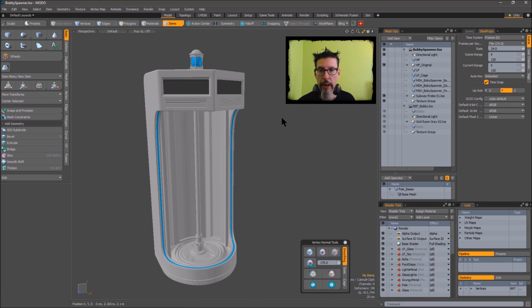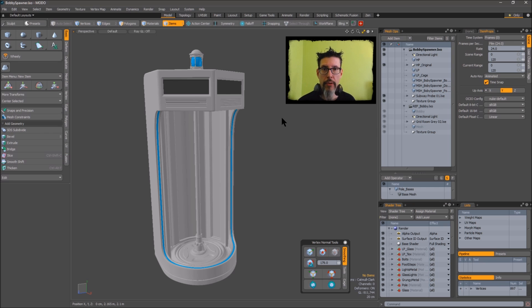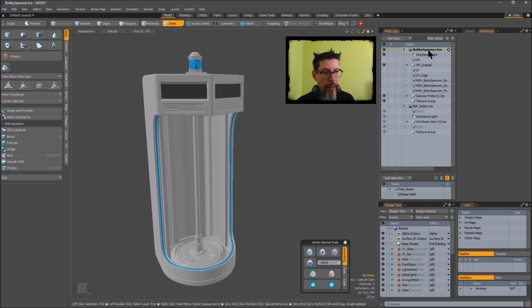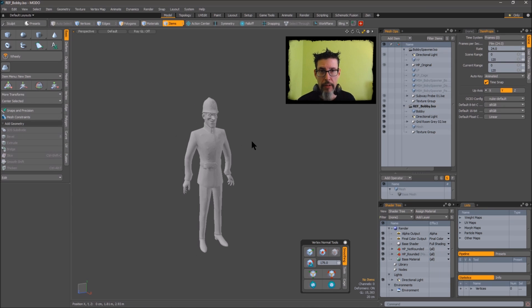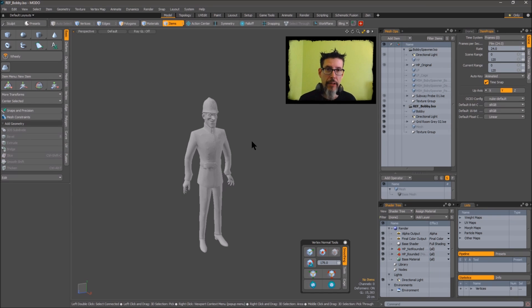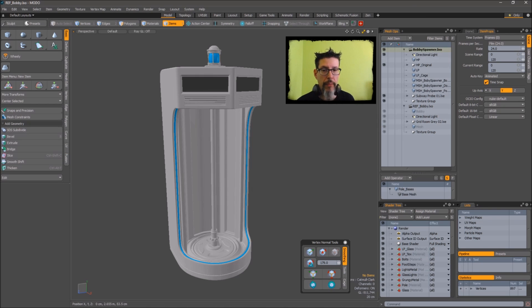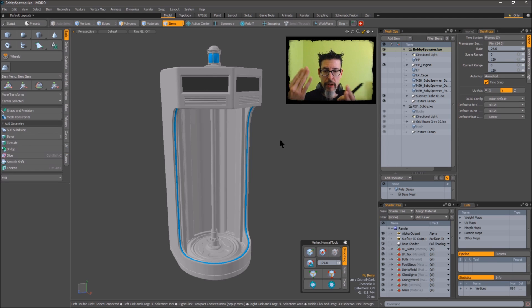So real quick, this is a bobby spawner from We Happy Few. You've probably seen this on my art station. I have that scene loaded and another scene loaded that just has the bobby, and obviously I need to use the bobby with the bobby spawner to make sure that it's the right scale and everything. Typically what I would do is import the bobby mesh to this scene and place them and make sure that it fits.